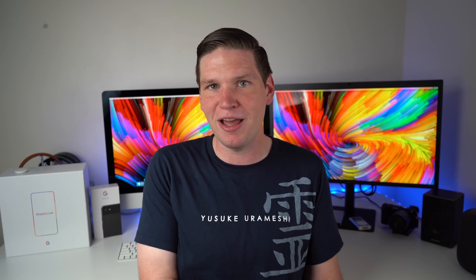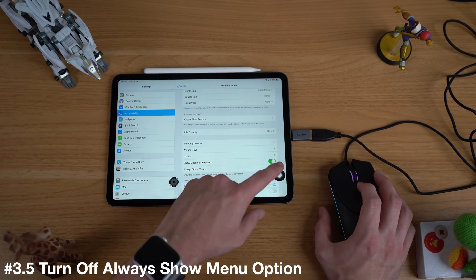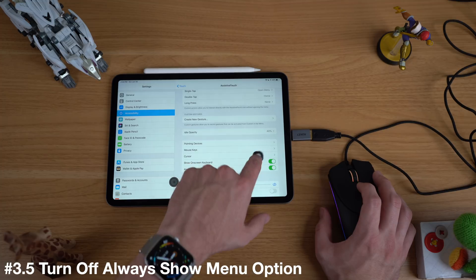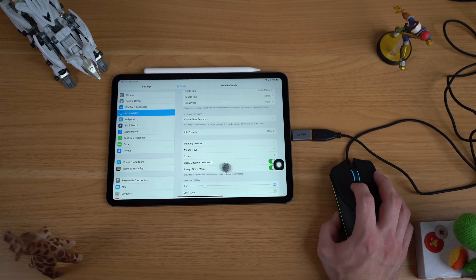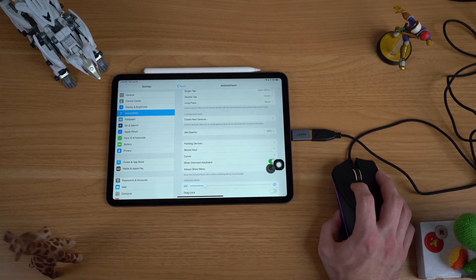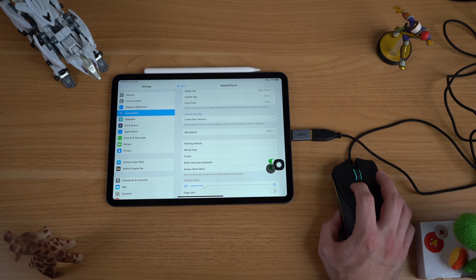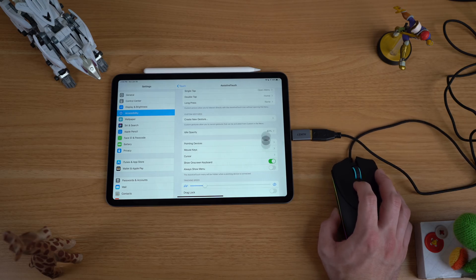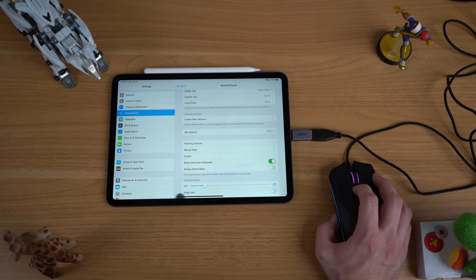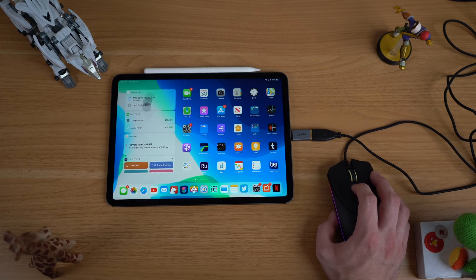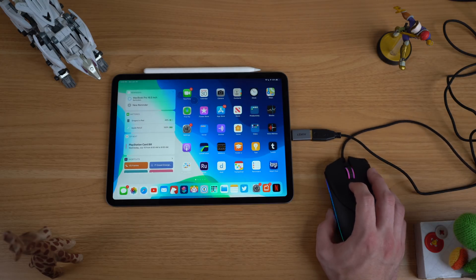I've covered mouse support in previous videos, but I wanted to give a public service announcement about a feature to disable when using your mouse — and that is the 'Always Show Menu' option. A lot of people demoing iPadOS and iOS 13 always have that icon on their iPad even when they're not using any other Assistive Touch features, and it's just a little distracting and annoying if you don't need that button.